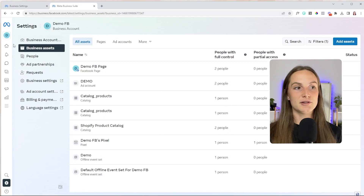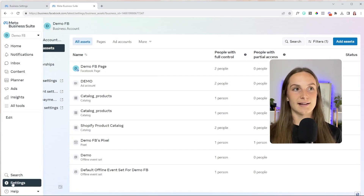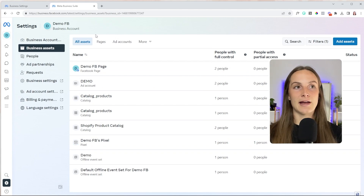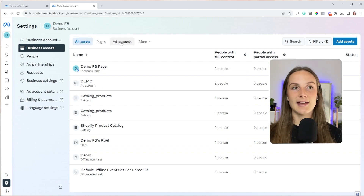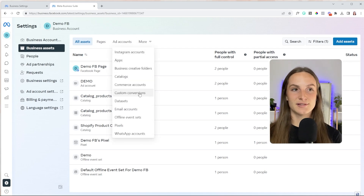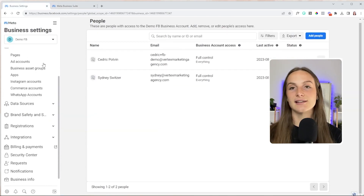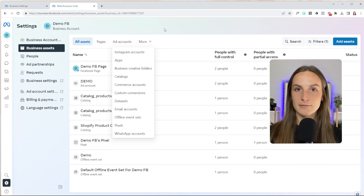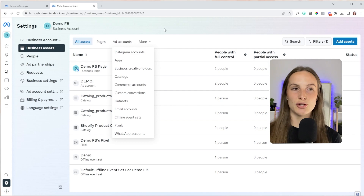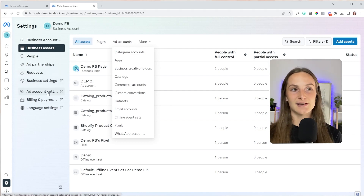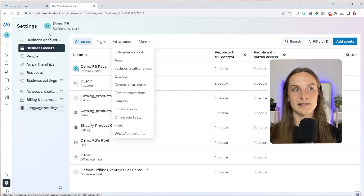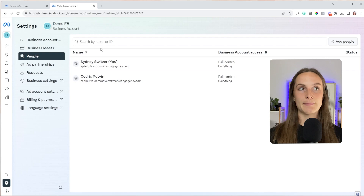In business suite, you're going to go to the left-hand side and go to your settings — that will bring you to this page. As you can see, we have all assets, pages, ad accounts, catalogs, commerce accounts, and all of these different options, which are the same options inside of business manager. They're starting to merge the two together, but it's not quite there yet. If we go to business settings, ad account settings, bills and payments, it's still going to redirect us to business manager. So let's say you wanted to add someone to your business manager — the one way is by going to the people tab.